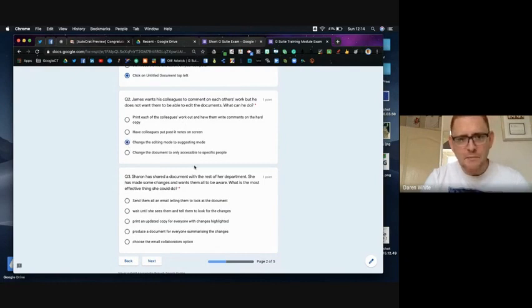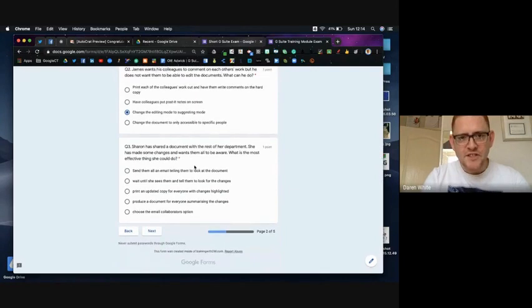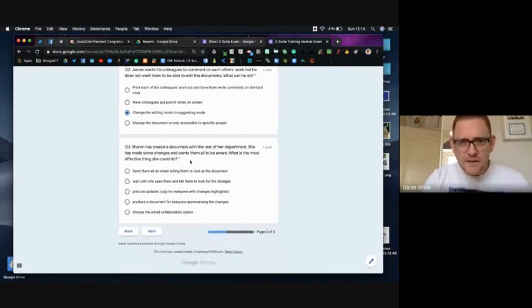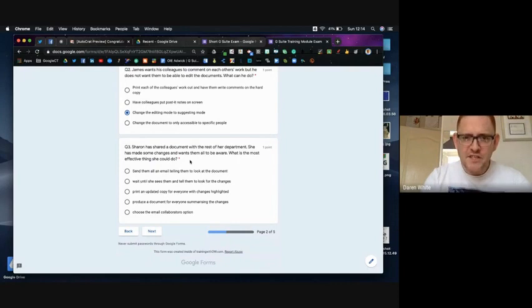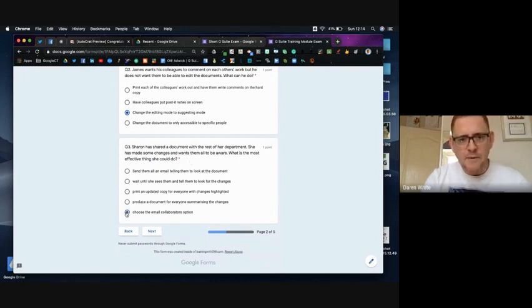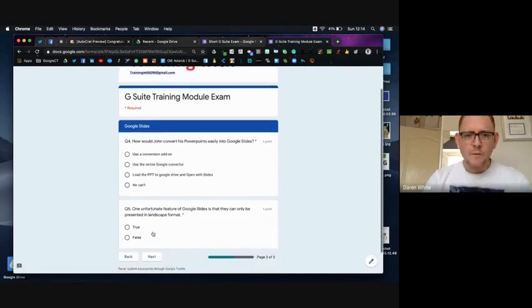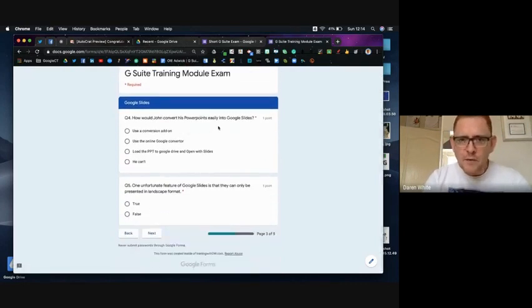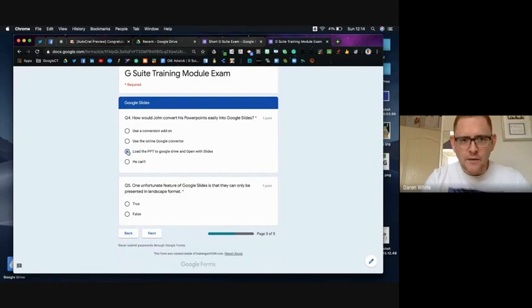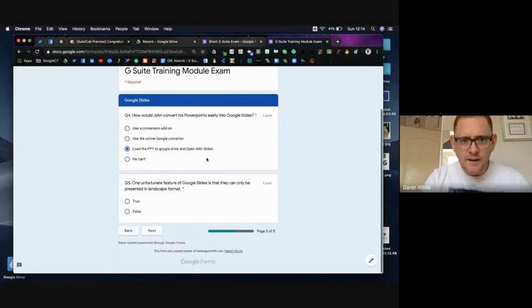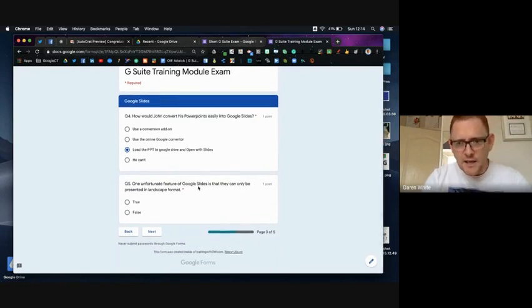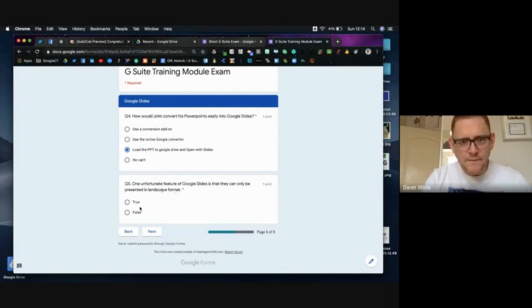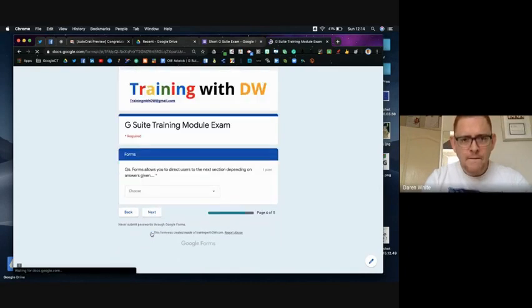Sharon has a document with the rest of her department, she has made some changes and wants more to be aware, she could choose the email collaborators option. How could John convert his PowerPoints easily to slides? He could load them into Google Drive and then open with Slides. Google Slides can only be printed in landscape format? I'm going to say that's true.